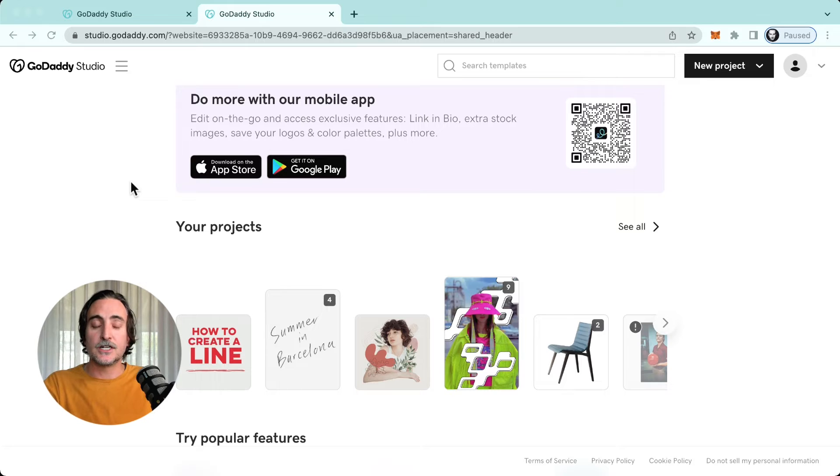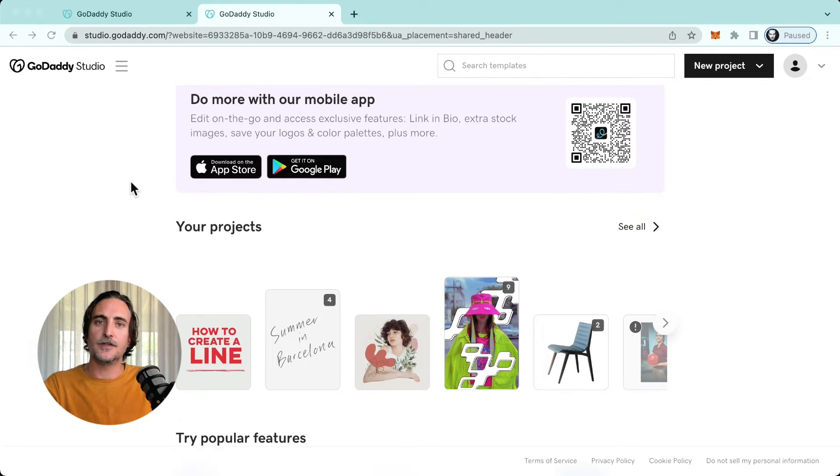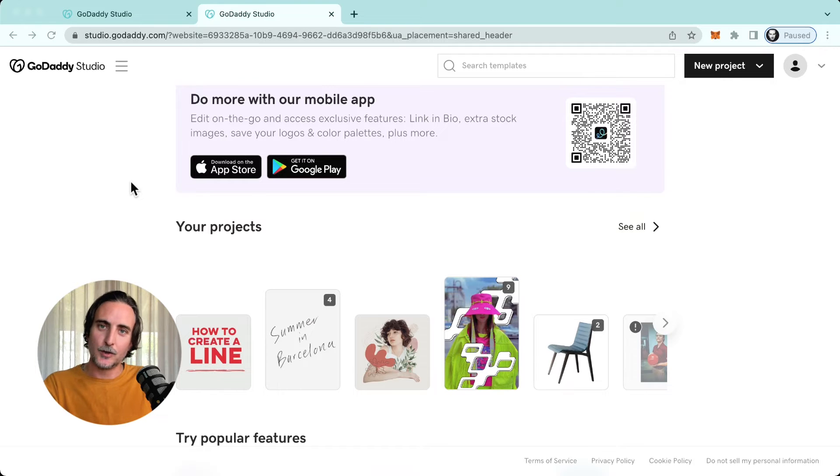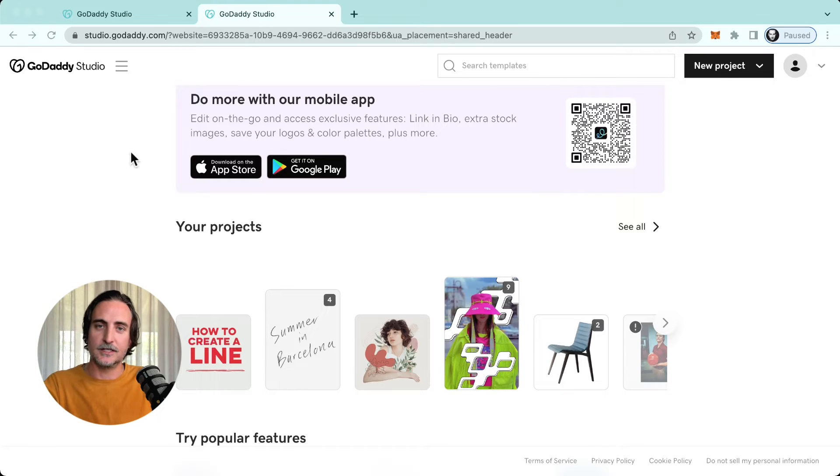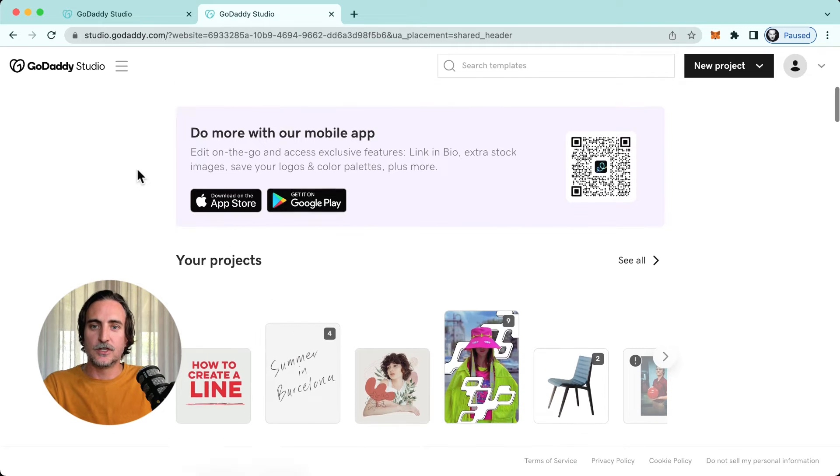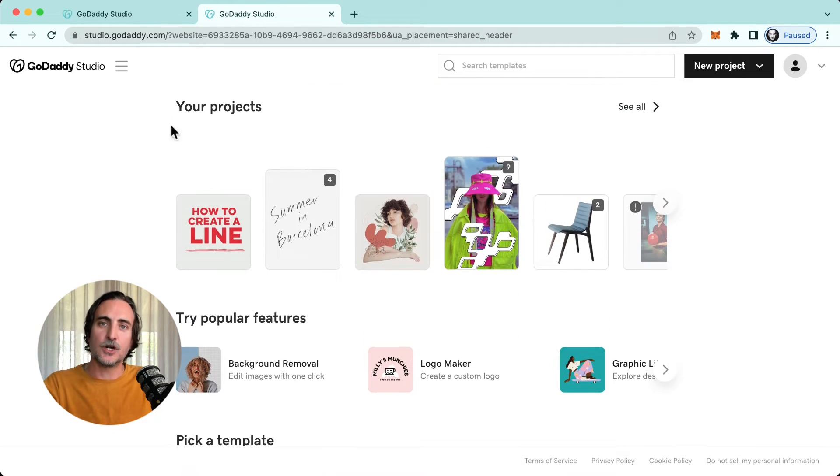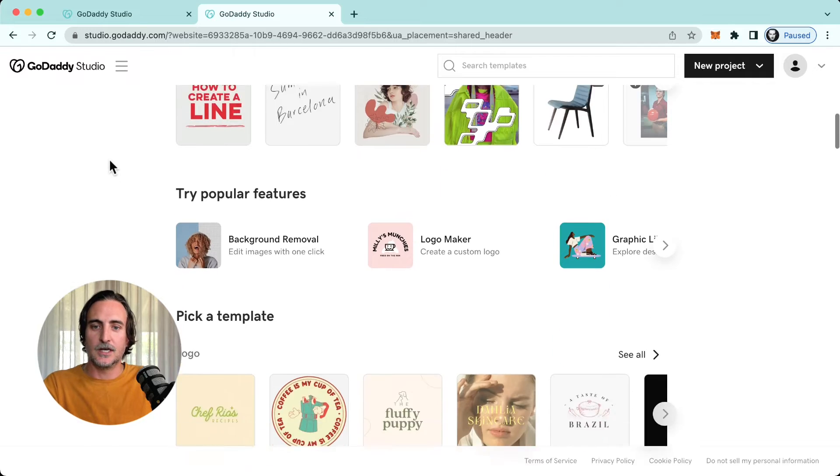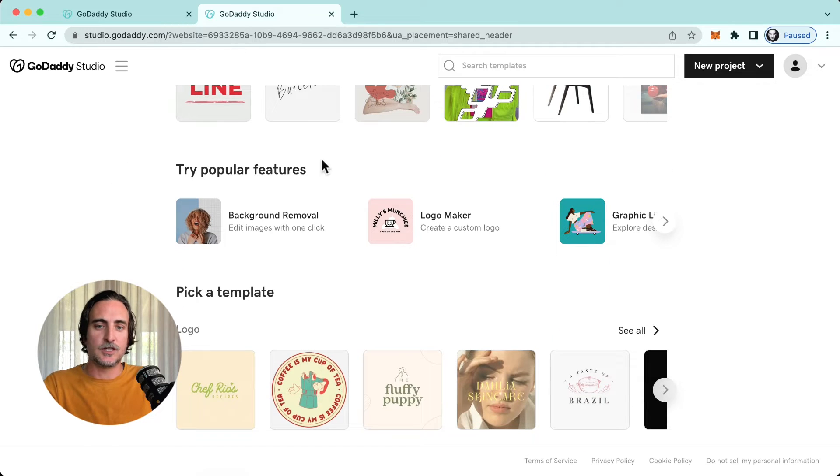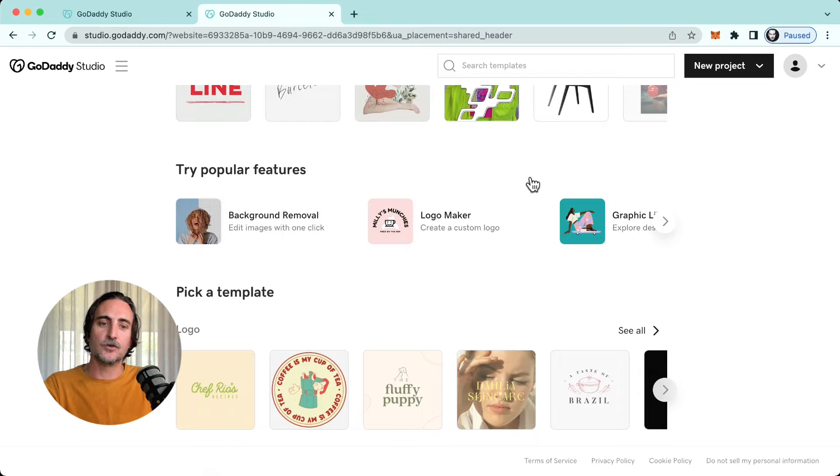The functionality is almost identical to the mobile version of the app, but things do look a little bit different. So let's take a look at where everything is in the web version and we'll start off with our home feed, which includes the option to either start with one of my projects or I could jump into one of the more popular features and start right away with background removal, logo maker, graphic library, font library.